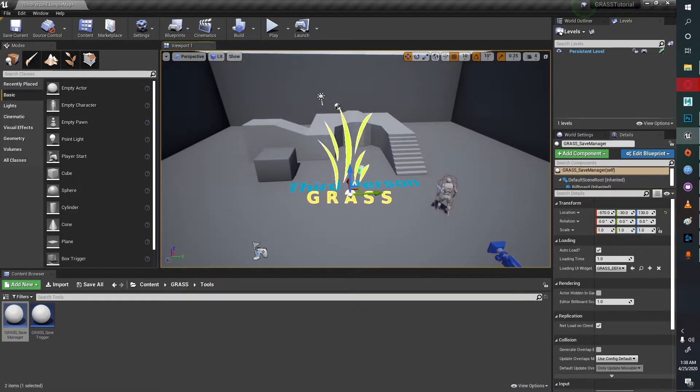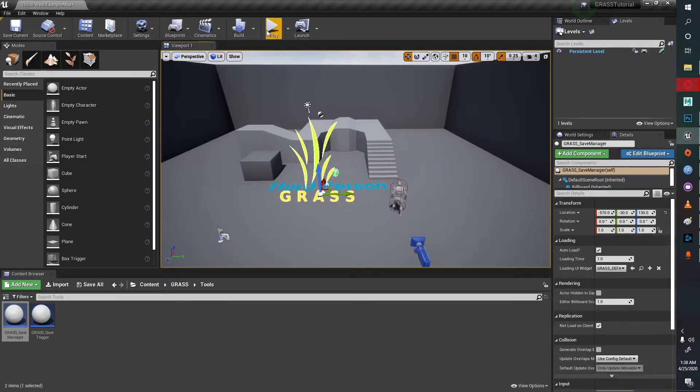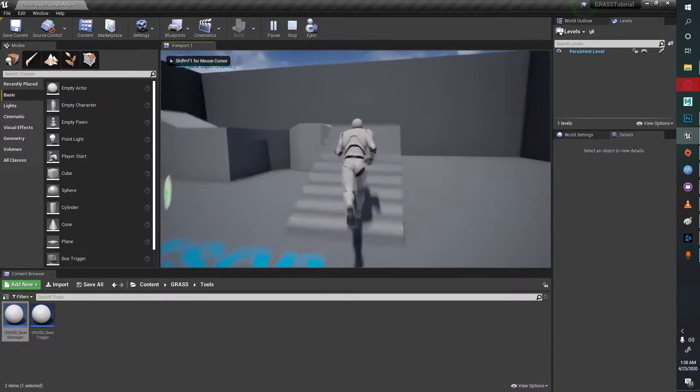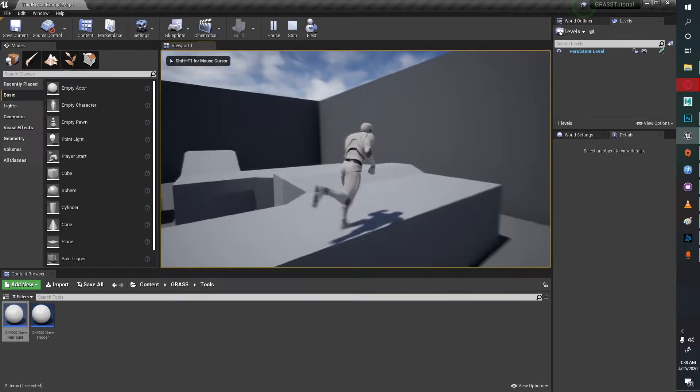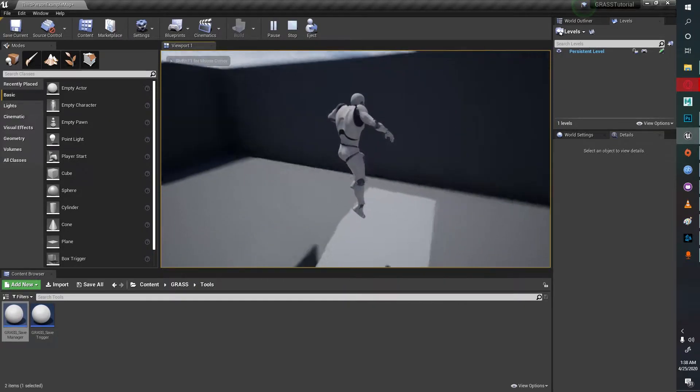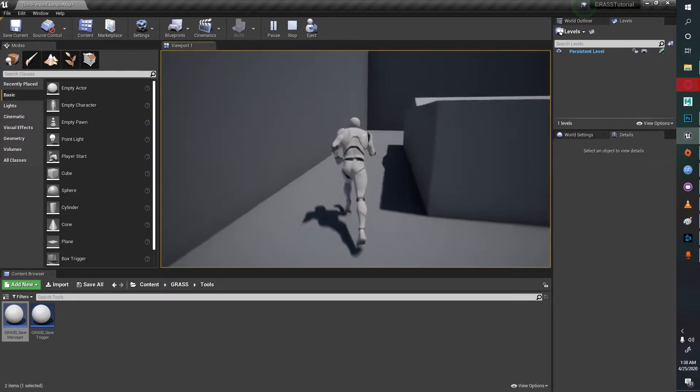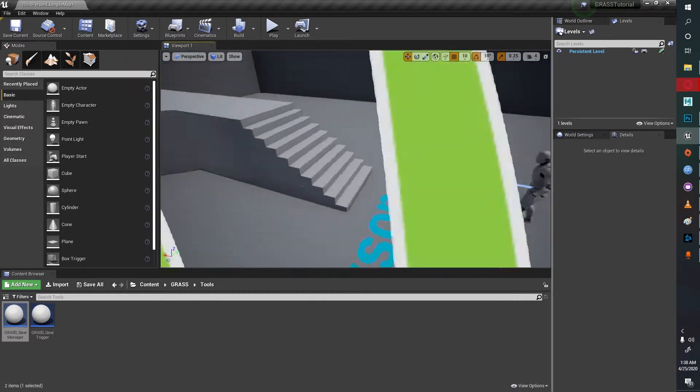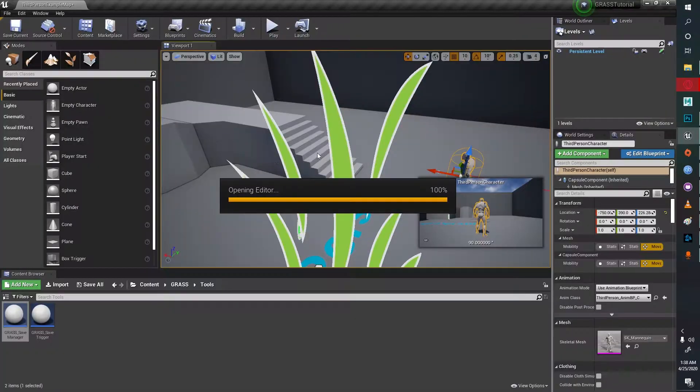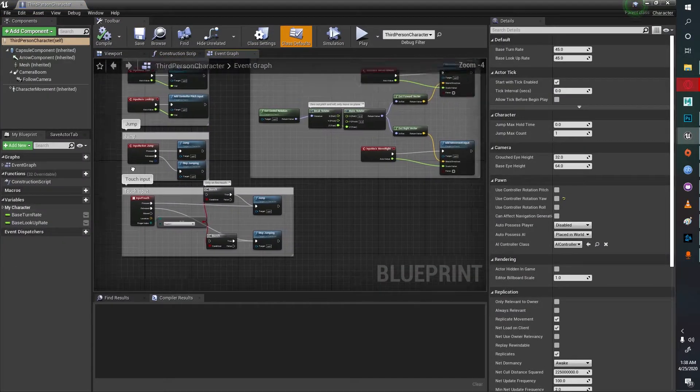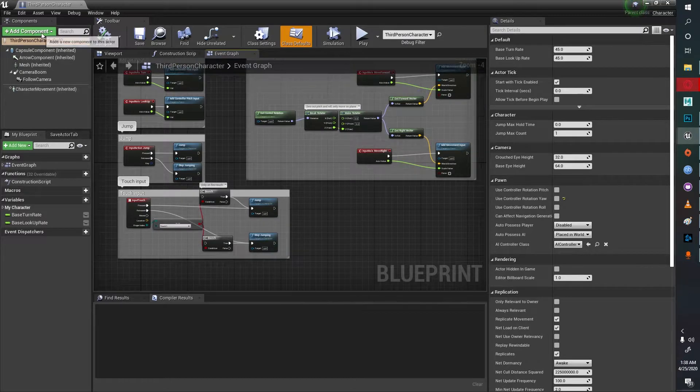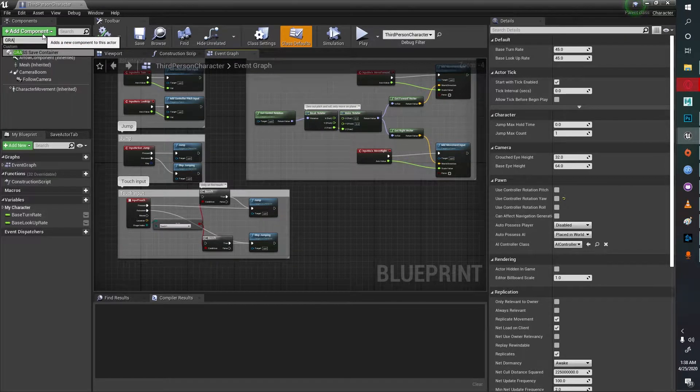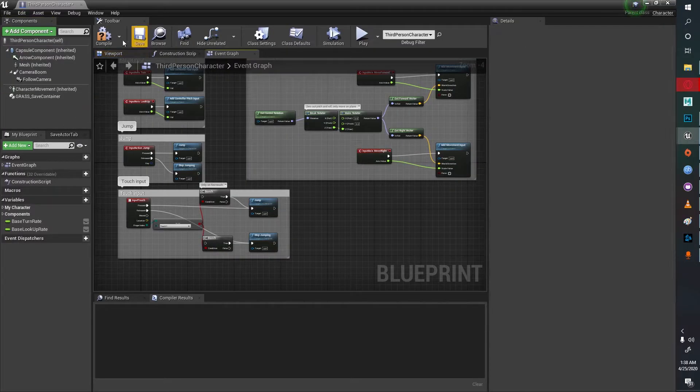Next you can go to the object which you want to save. For this example I want to save the location of this character right here. Going to that character and opening it up, I'll add a GRASS save container to the component.